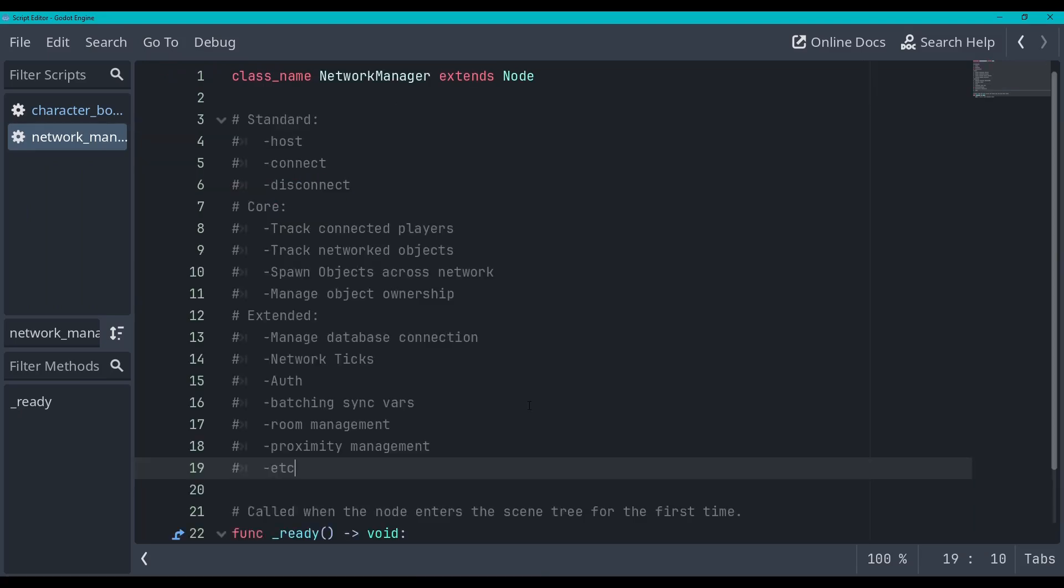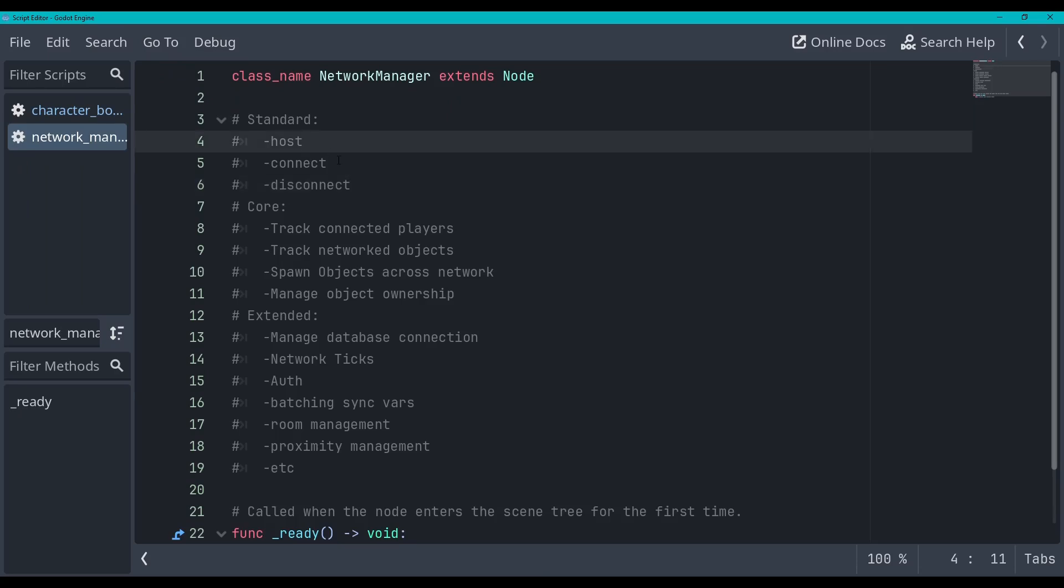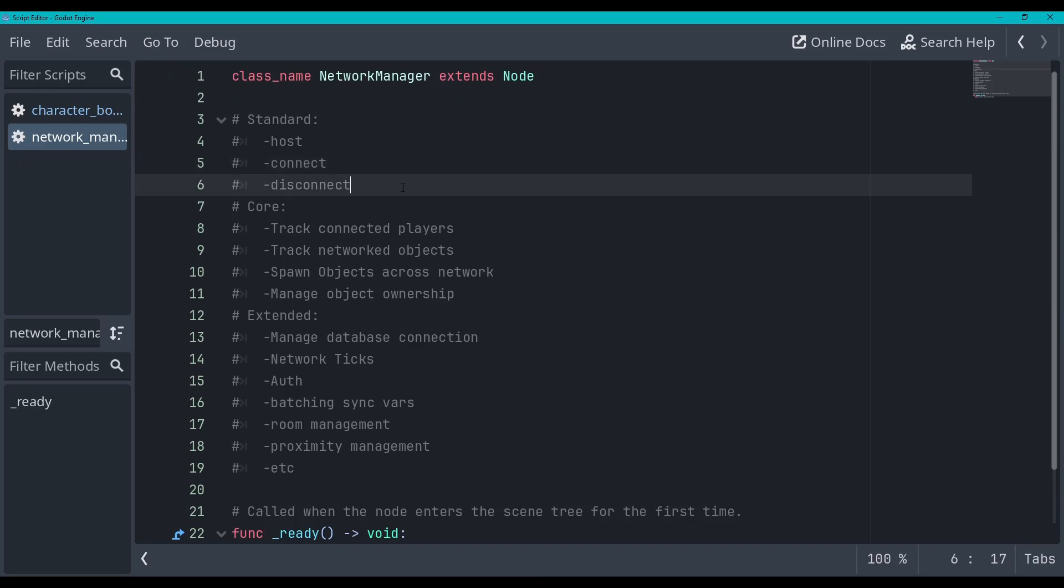Okay, so here's my list. The standard functionality, so the bare minimum I think a network manager should do is handle the hosting of a server, connecting of clients to the server, and disconnections. I think that's the absolute minimum that a network manager should do and we will cover all of this in this video.